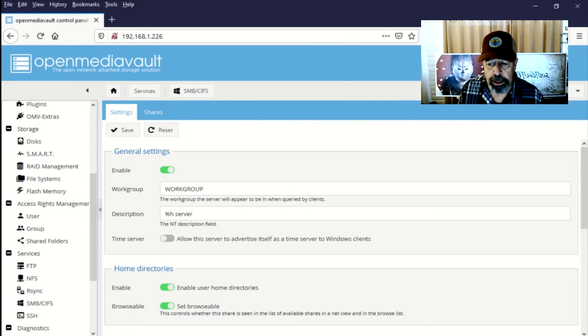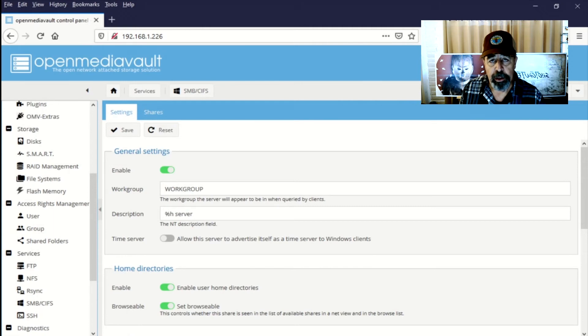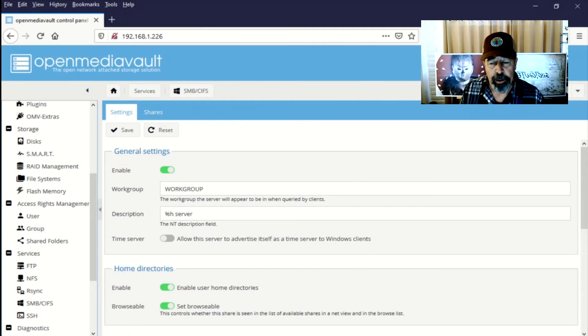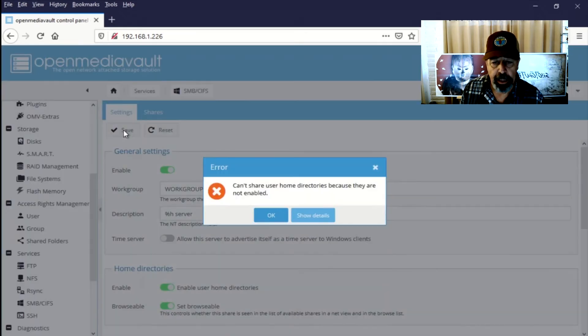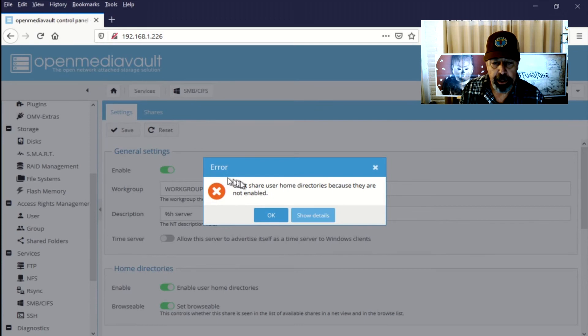So I'll be copying over her data and pointing her workstation to use these network shares as the profile folder for her. And see there I get the error home directories because they're not enabled.